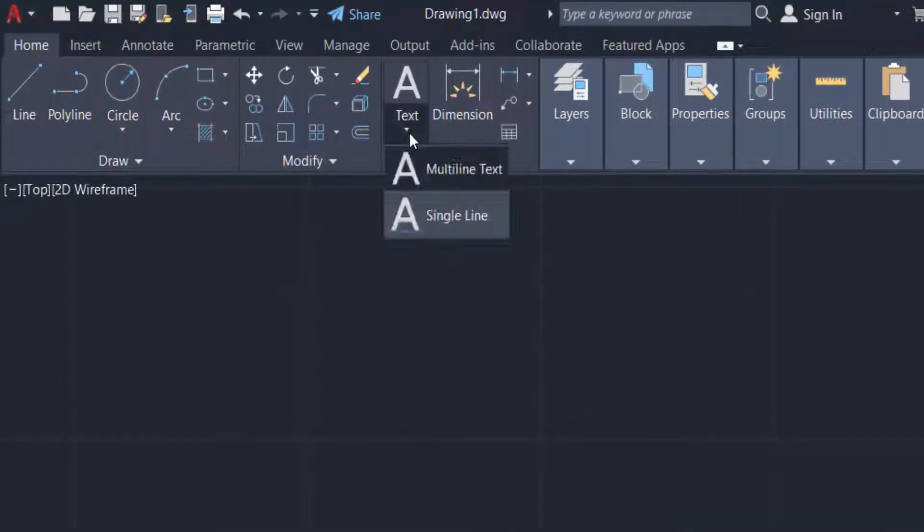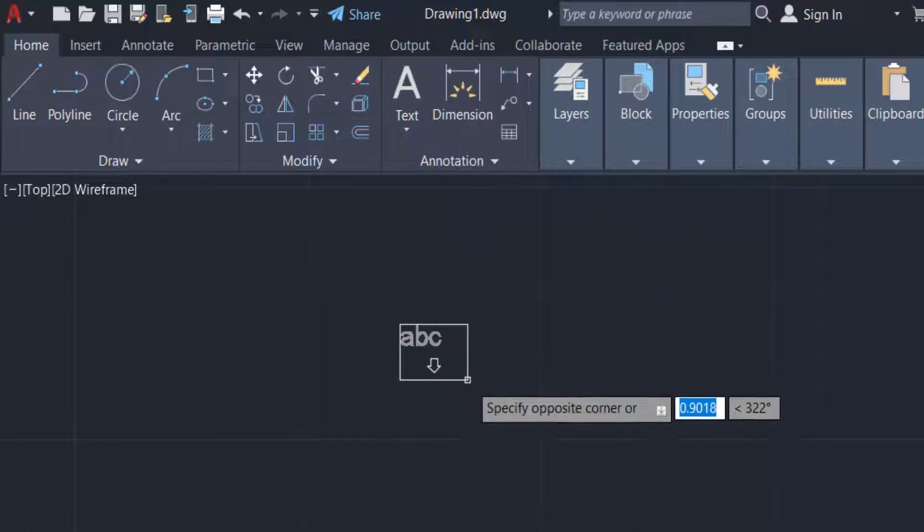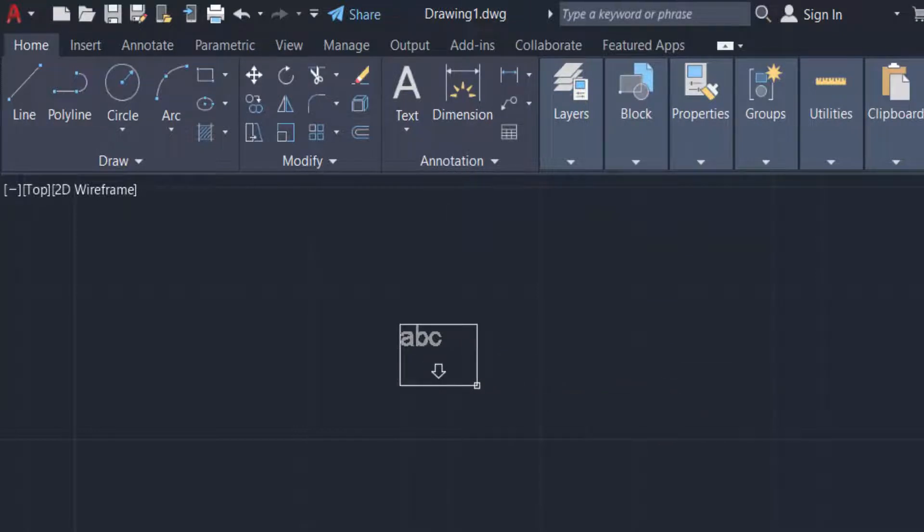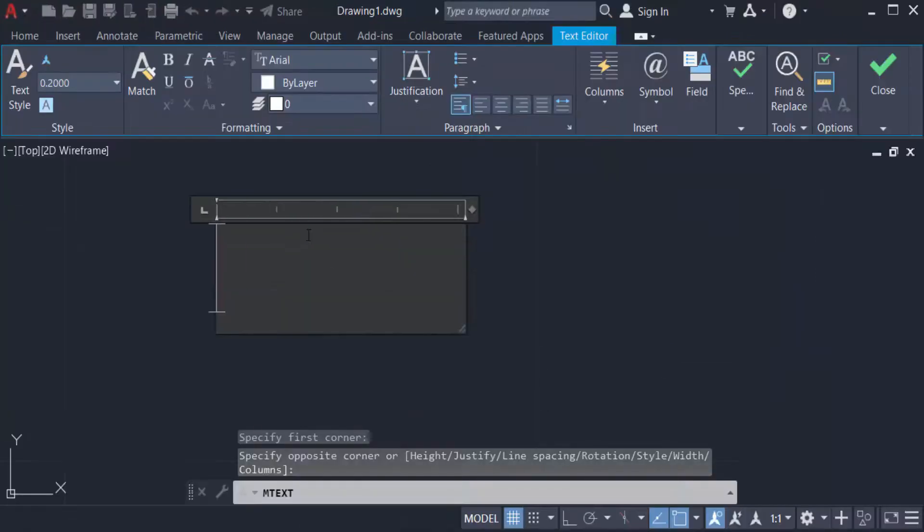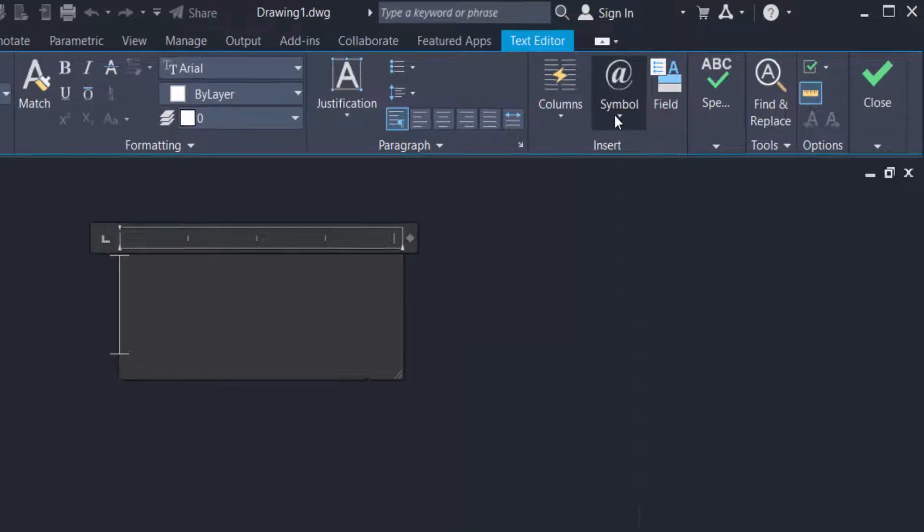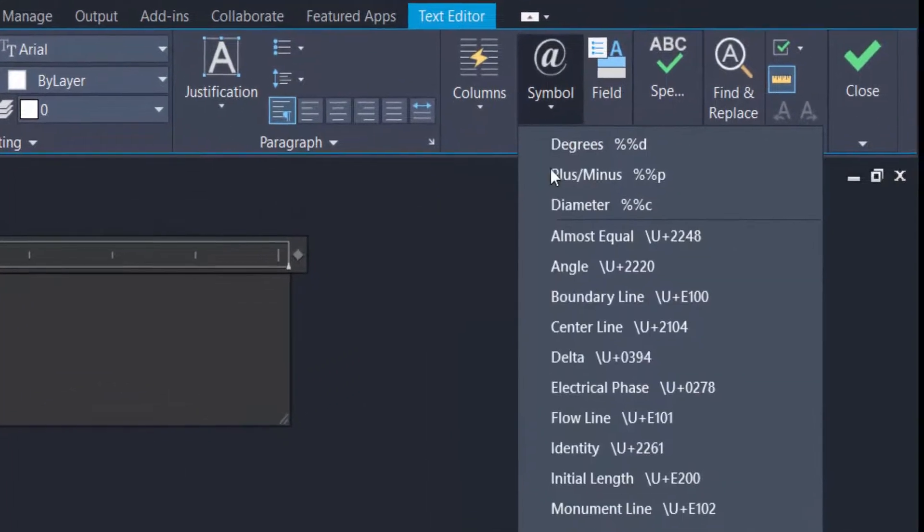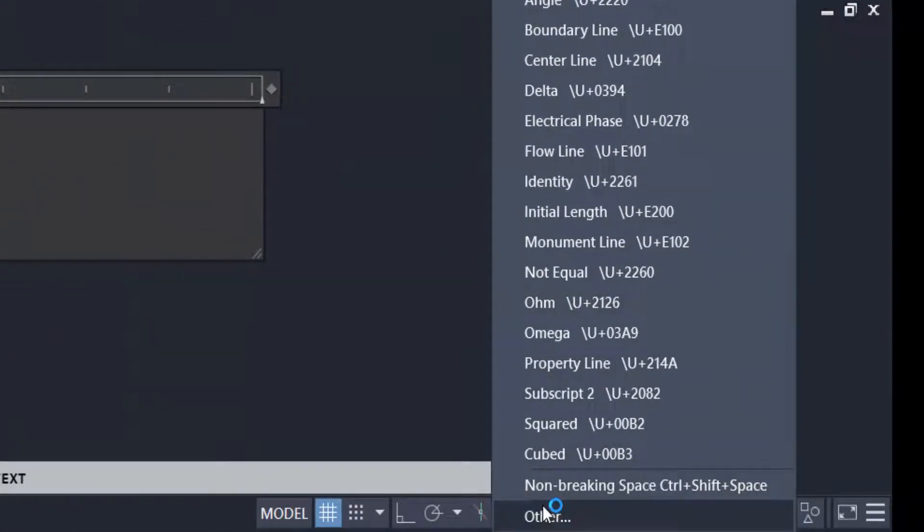You can find here multi-line text and I create a multi-line text here. And now I go to the Insert ribbon and you can find here symbol, and now click other.